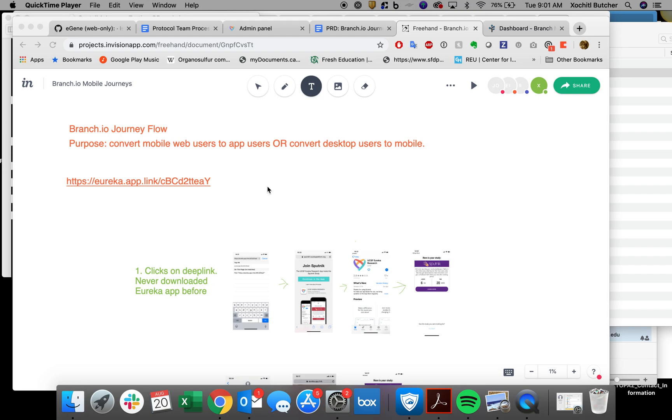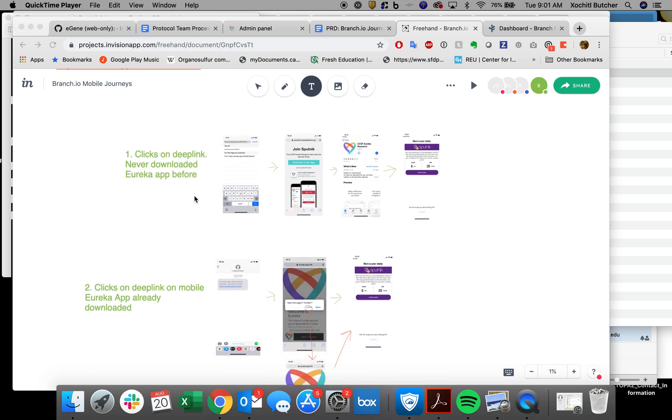I'm going to show you these methods and how with help from Branch.io Journeys we can convert these participants to participants on the mobile app. This link here is what you can use to try this for yourself. I'll post this in the description of the video. Let's take a look.